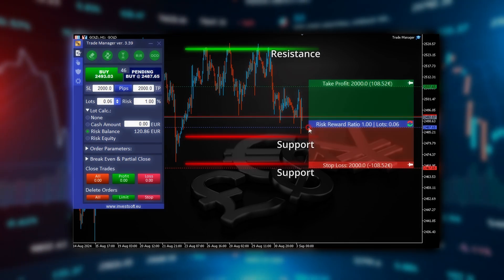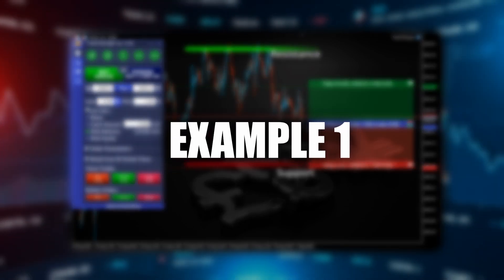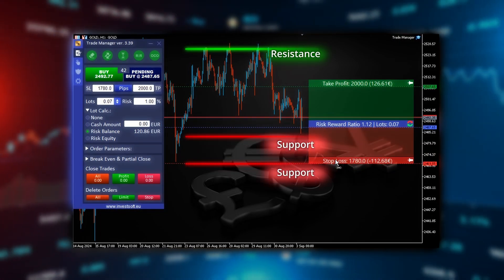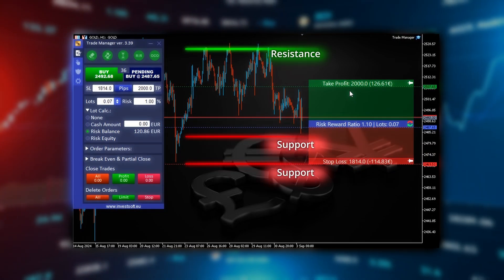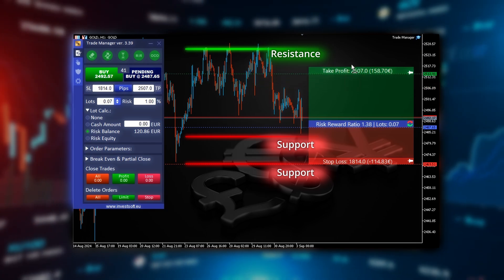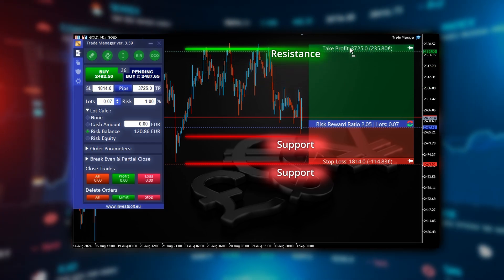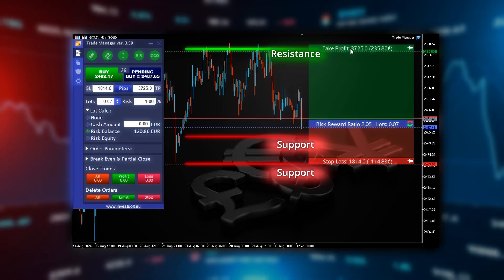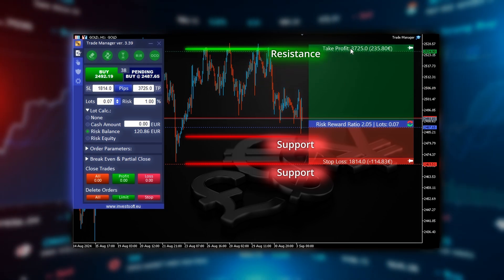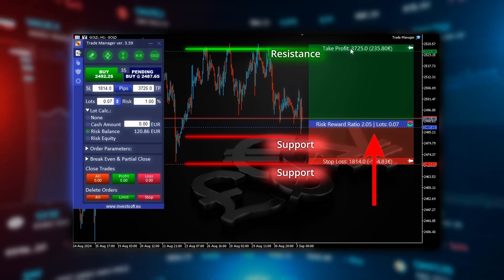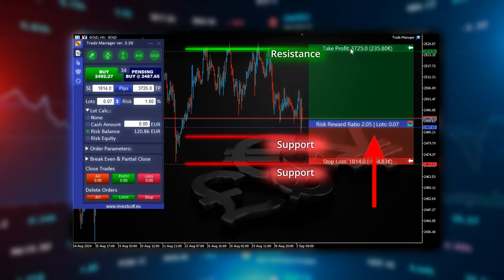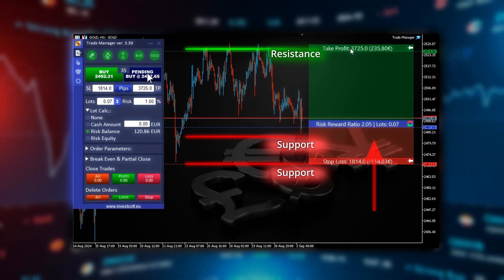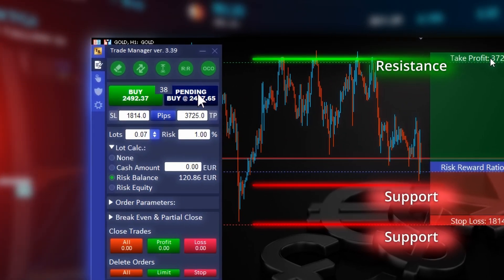Here are two examples. In the first example, we plan to open a pending order. We set the entry level just above the support and the stop loss below the second support level. The take profit is placed below the resistance. We check the risk-to-reward ratio, which is 2.05. If it's acceptable, we click pending buy.